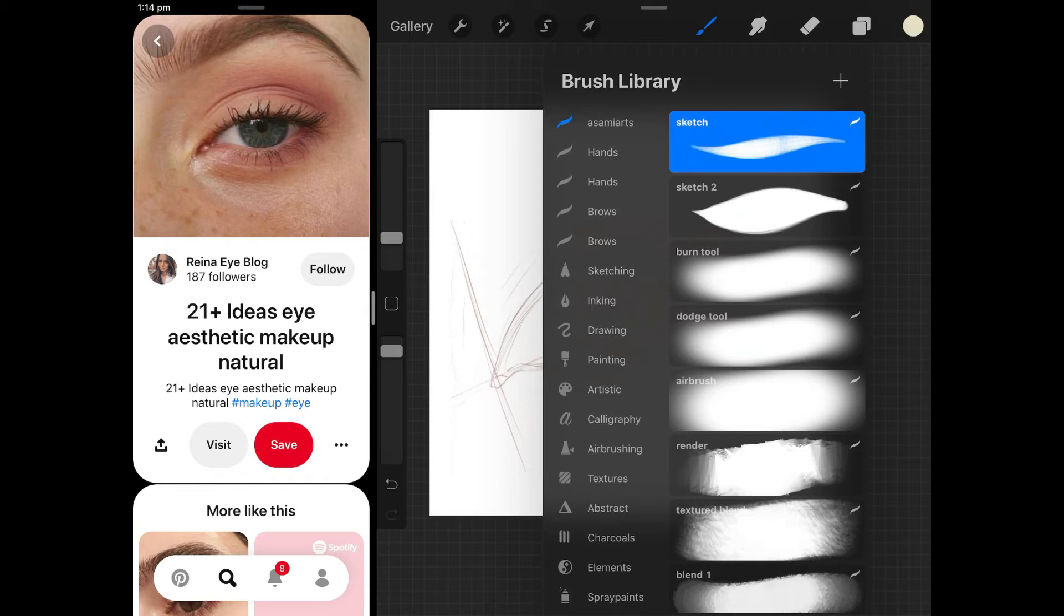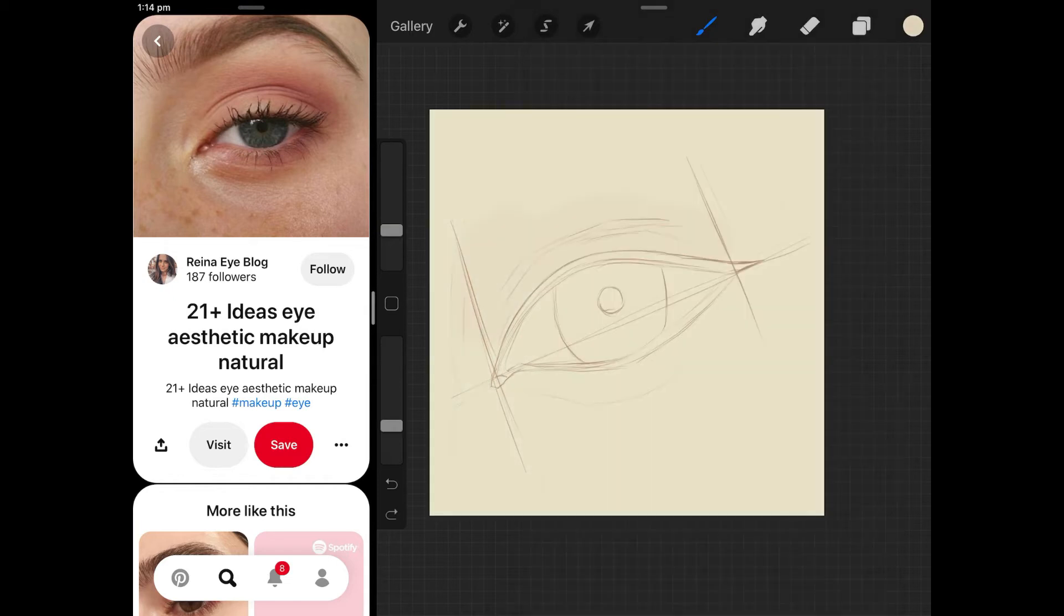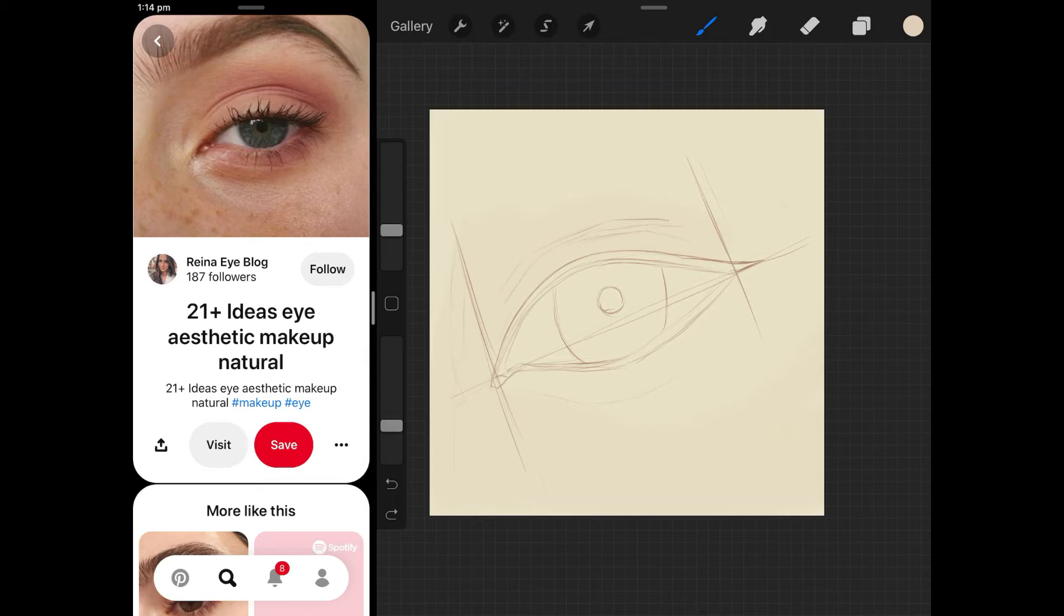Also, this reference does not have eyeliner on but for me personally I always just enjoy putting eyeliner on eyes. If you notice I put it on every single artwork or portrait that I do. I don't really know why, I just really enjoy it. I think it elongates the eyes, it gives a nice base for eyelashes as well.